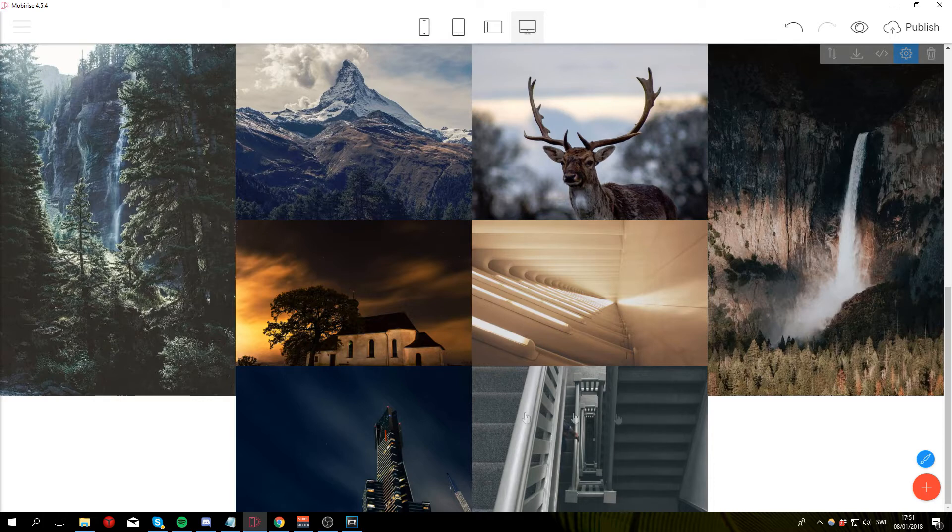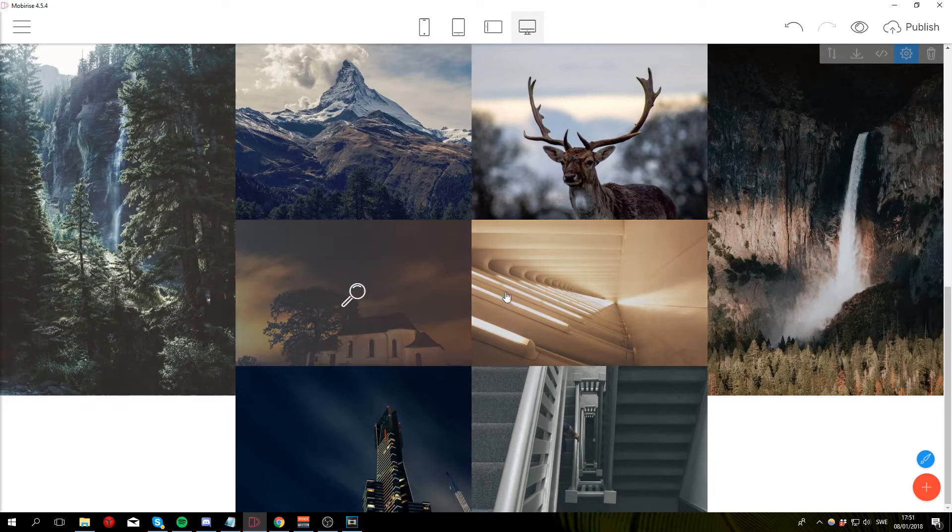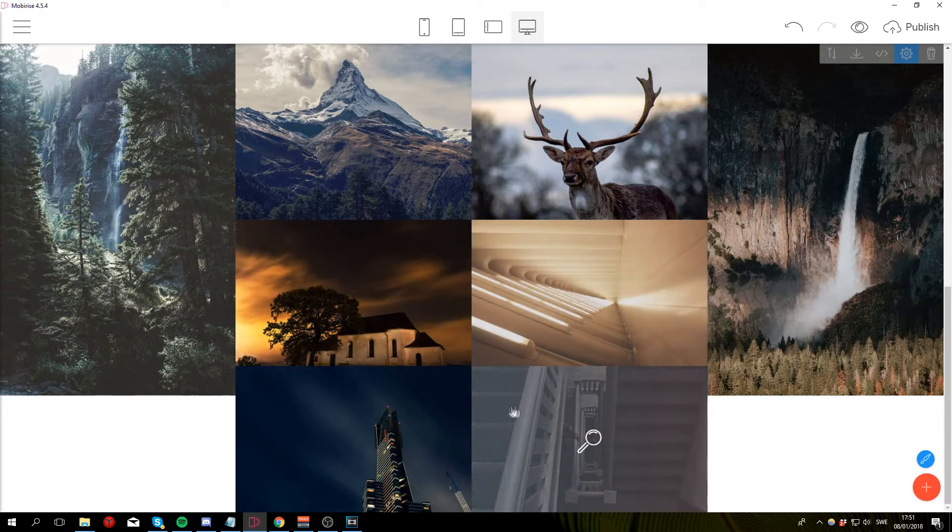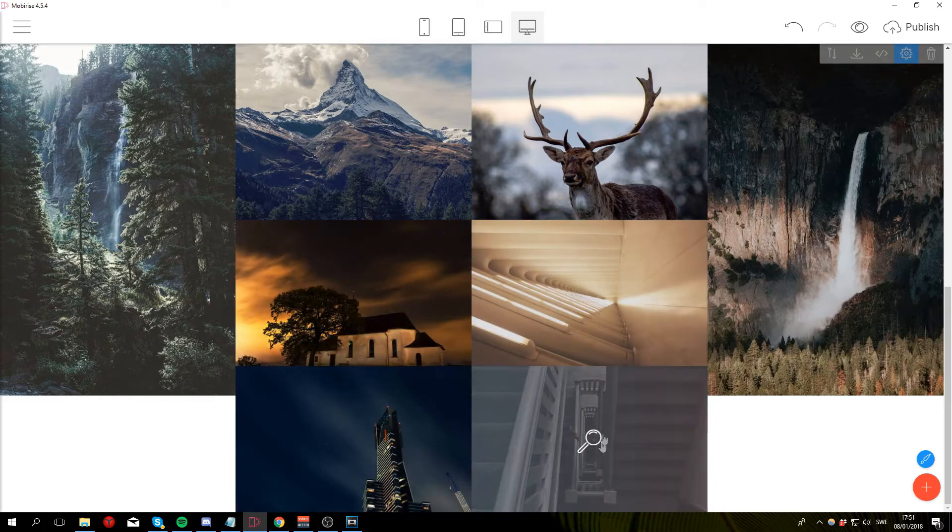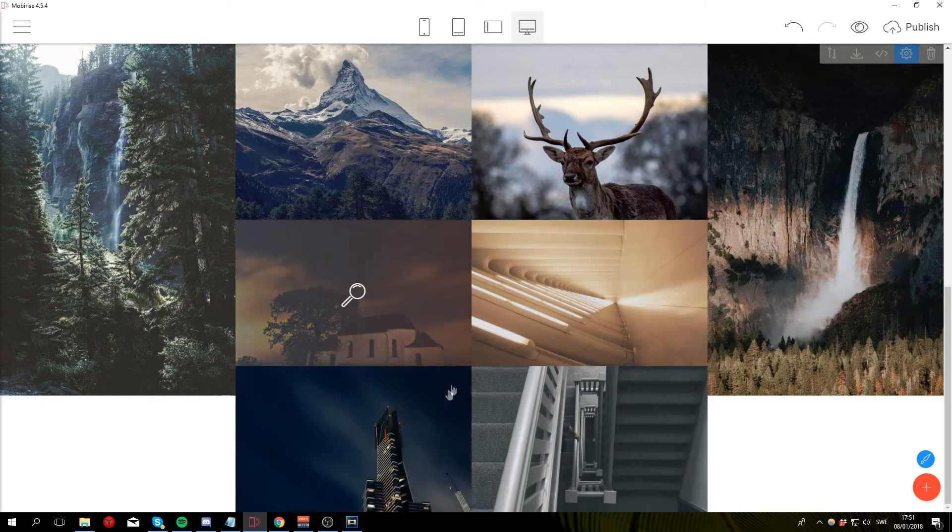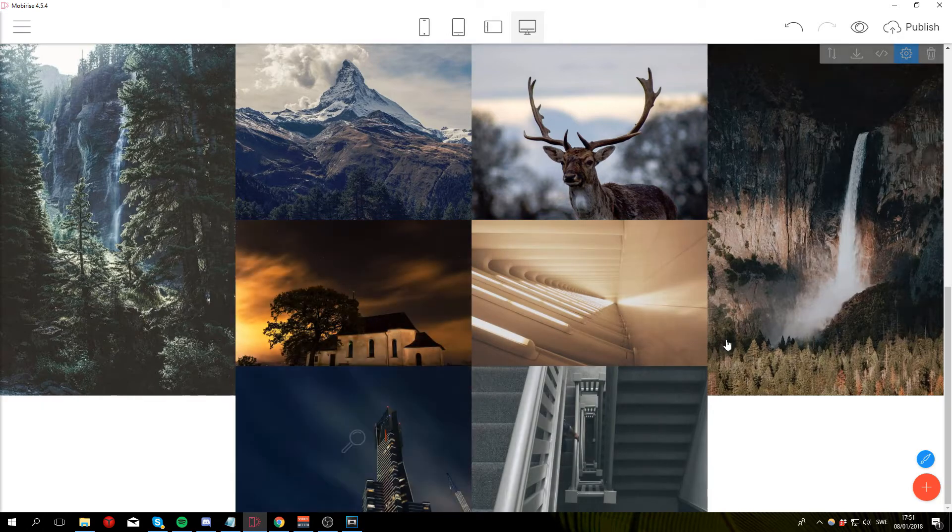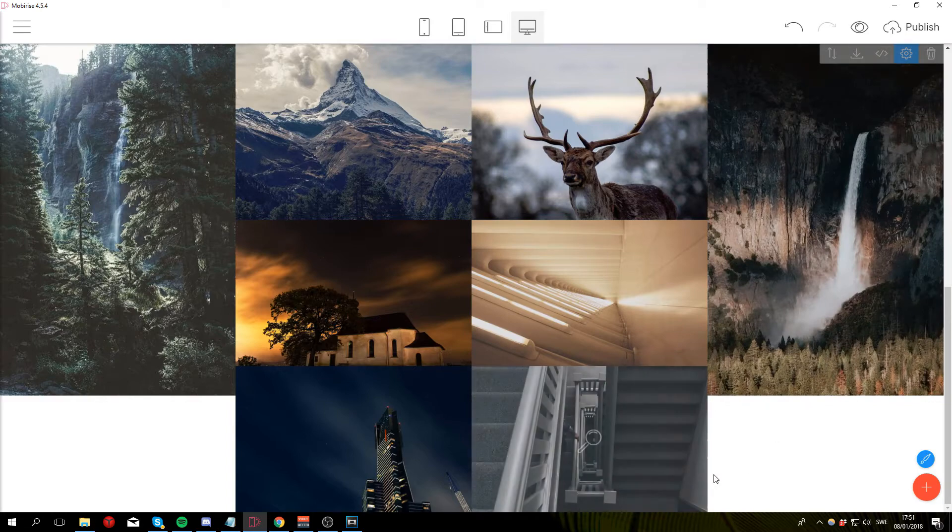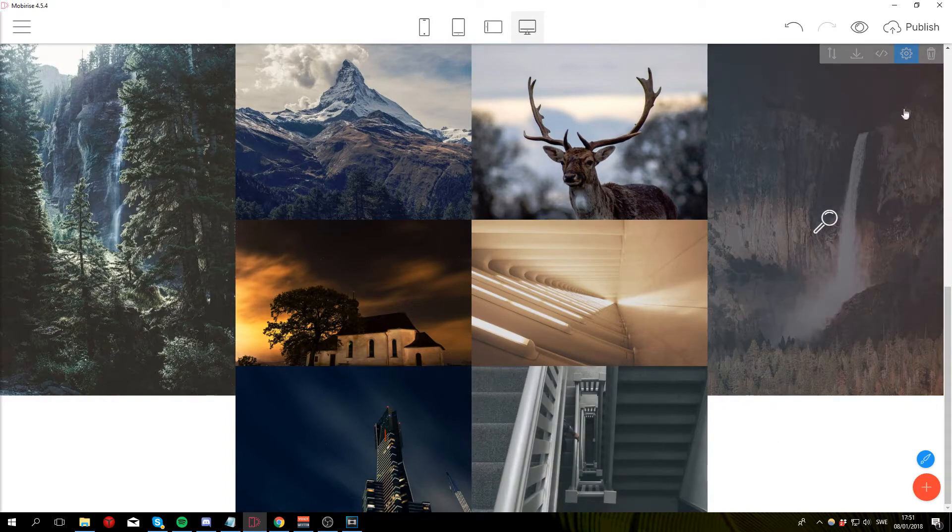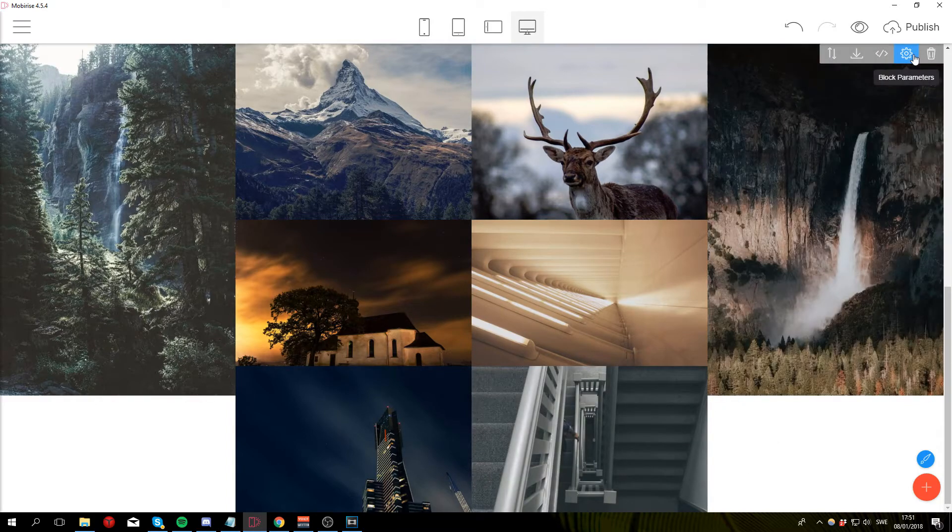For the rest of the images I'm gonna use the 4 by 3 aspect ratio and I'm just gonna quickly speed through this because it's pretty boring to watch so I'm gonna see you when I'm done.